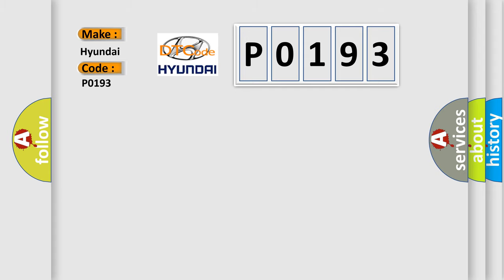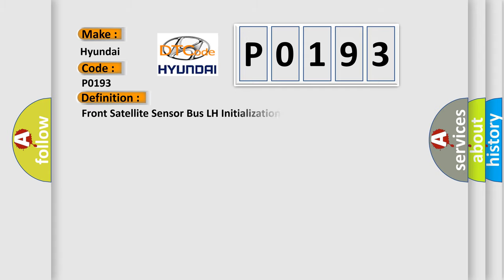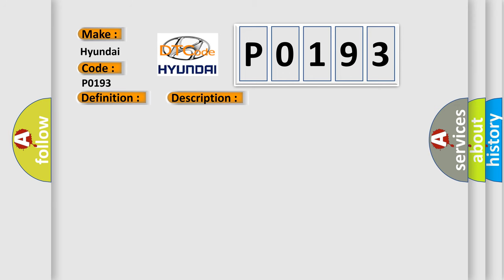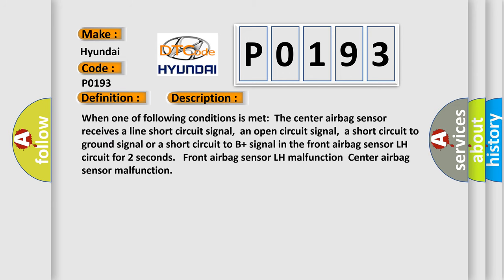The basic definition is Front Satellite Sensor Bus LH Initialization Incomplete. Here's a short description of this DTC code: When one of the following conditions is met, the center airbag sensor receives a line short circuit signal, an open circuit signal, a short circuit to ground signal, or a short circuit to B plus signal in the front airbag sensor LH circuit for 2 seconds. Front airbag sensor LH malfunction, Center airbag sensor malfunction.